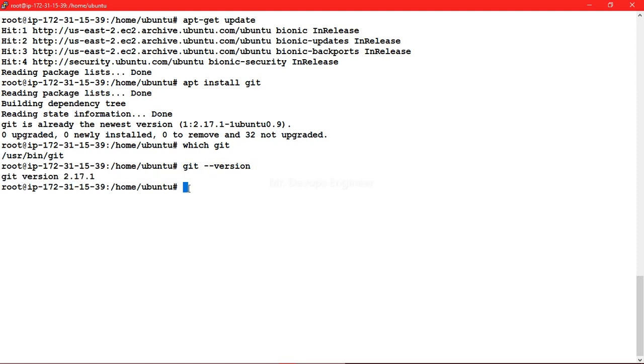So let's just go ahead and configure a user. So whatever commit will be done on the github, we will have an idea like who has done what commit. So for that after the installation you have to configure the user. So let's just go ahead and configure the user, so this is the command.